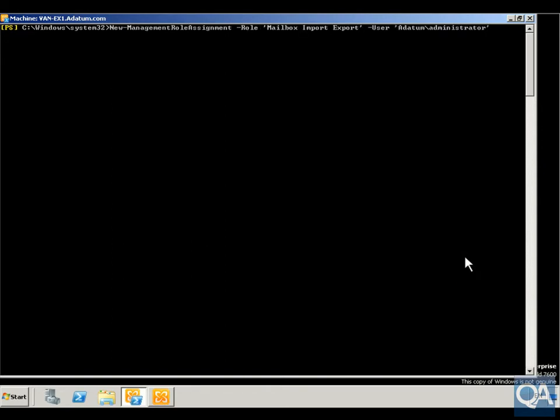Next we're going to set up the new management role assignment for mailbox import export and we're going to set that for user administrator, so we'll just run that one as well.